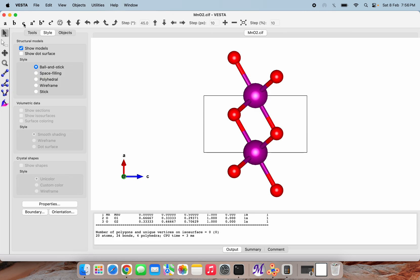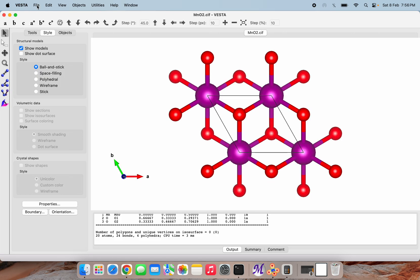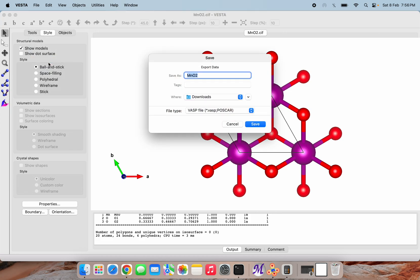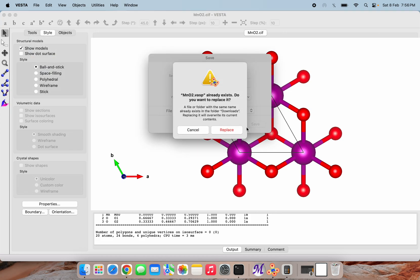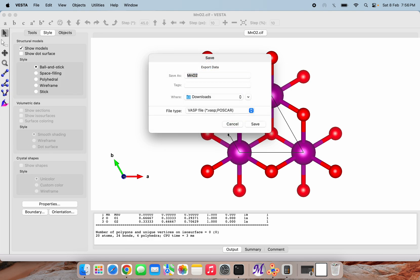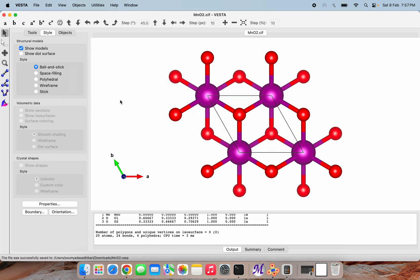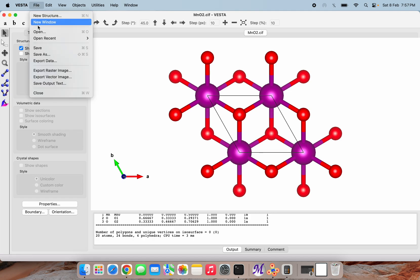Our first thing will be to export this as VASP POSCAR file. Let's save this. I am saving it to Cartesian coordinates.